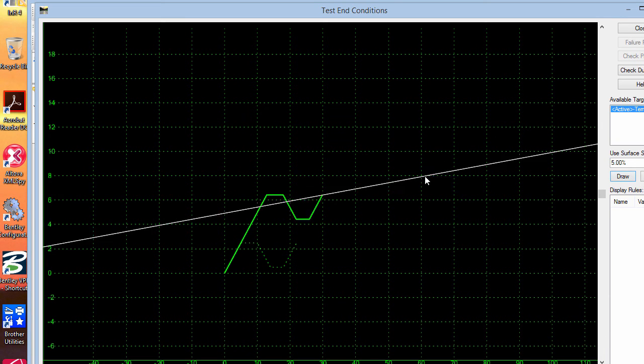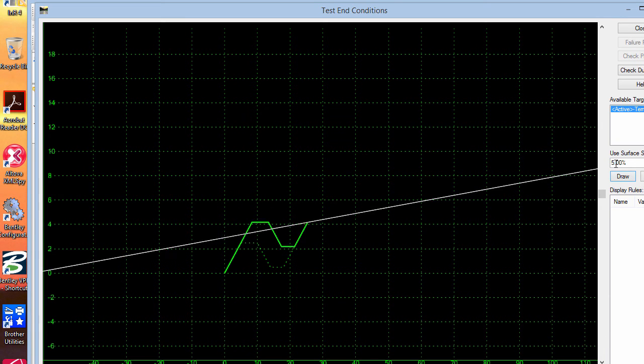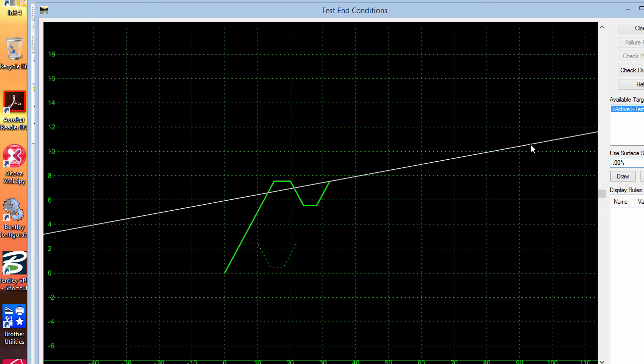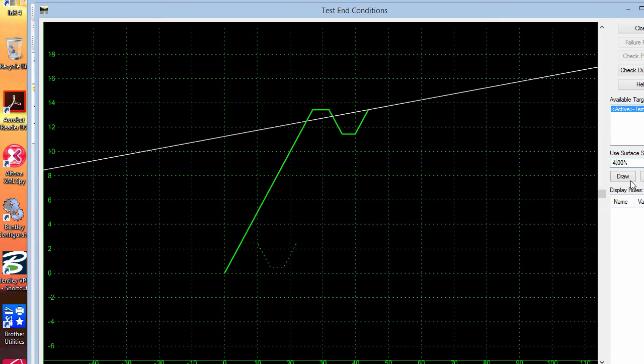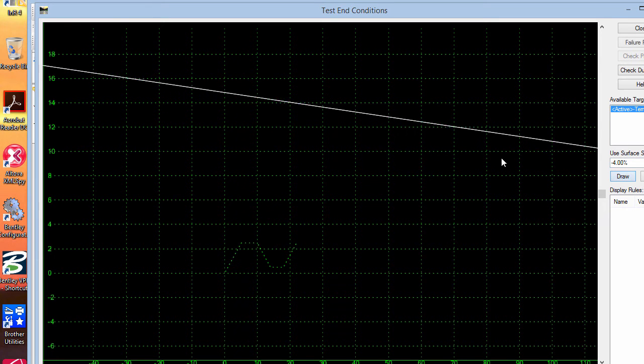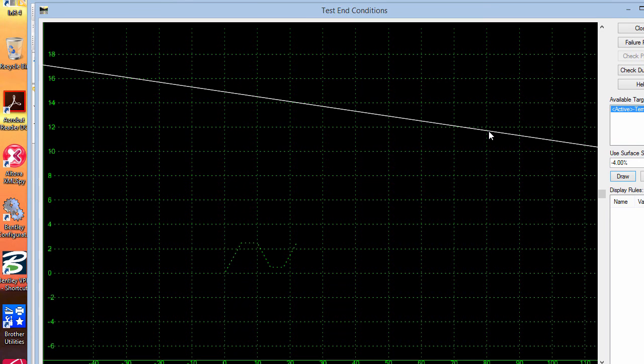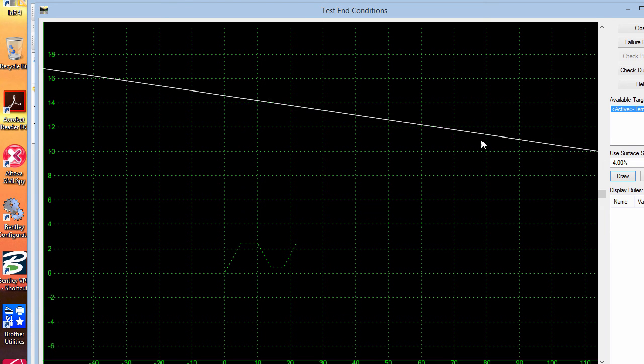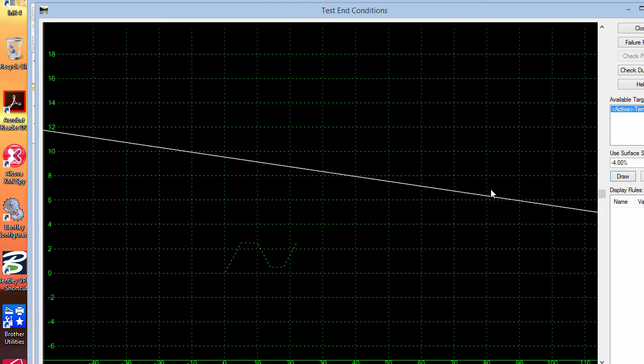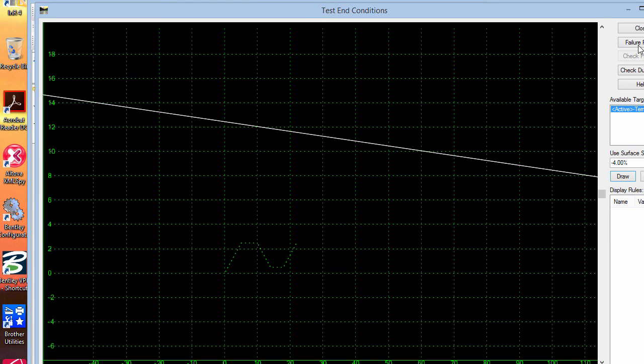So anything that is less than minus 1, minus 4 I think by default. Anything that is tilted away less than 4% or draining towards the road will fail.